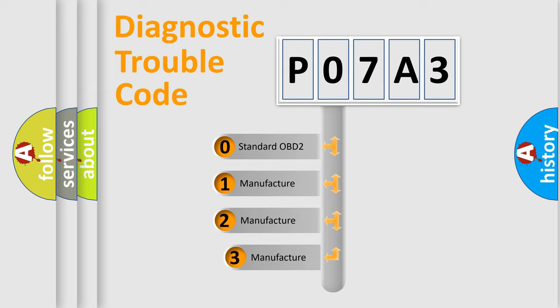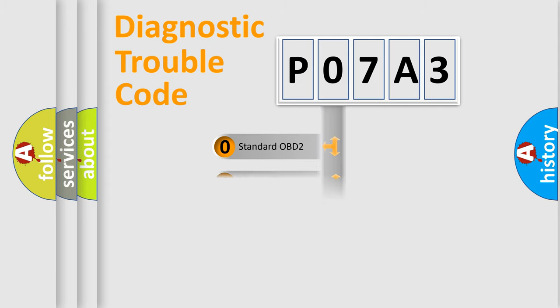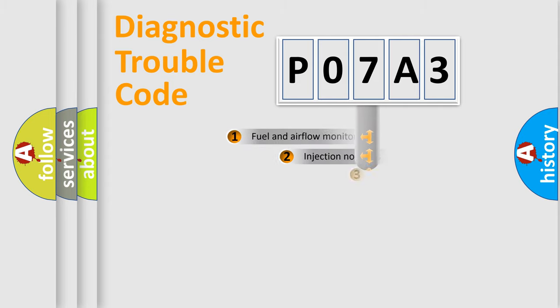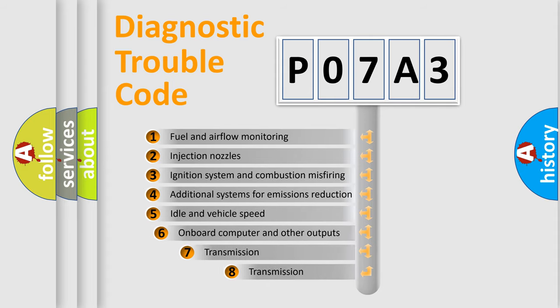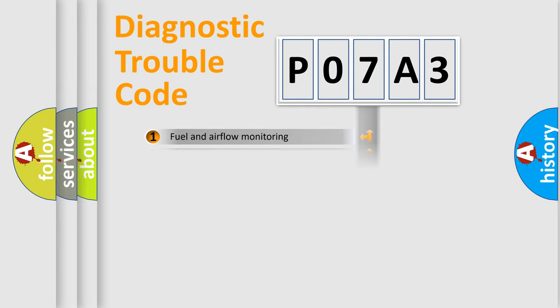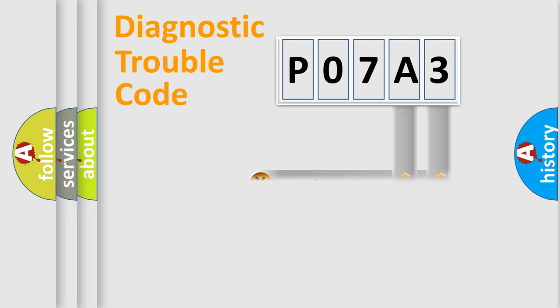If the second character is expressed as zero, it is a standardized error. In the case of numbers 1, 2, 3, it is a manufacturer-specific error expression. The third character specifies a subset of errors. The distribution shown is valid only for the standardized DTC code. Only the last two characters define the specific fault of the group.